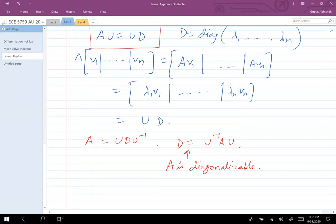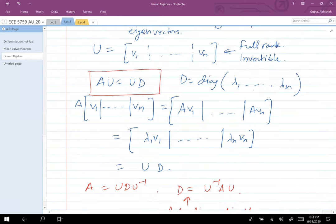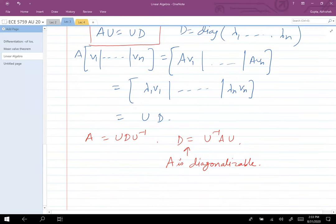Student: What exactly does diagonalizable mean? You can find a matrix U such that U⁻¹AU is a diagonal matrix. D has the eigenvalues of A as its diagonal entries, so U⁻¹AU has diagonal structure. That's the definition of diagonalizable. To recap: compute eigenvalues and eigenvectors of A, stack eigenvectors into U, and assuming linear independence, U is invertible, giving A = UDU⁻¹.